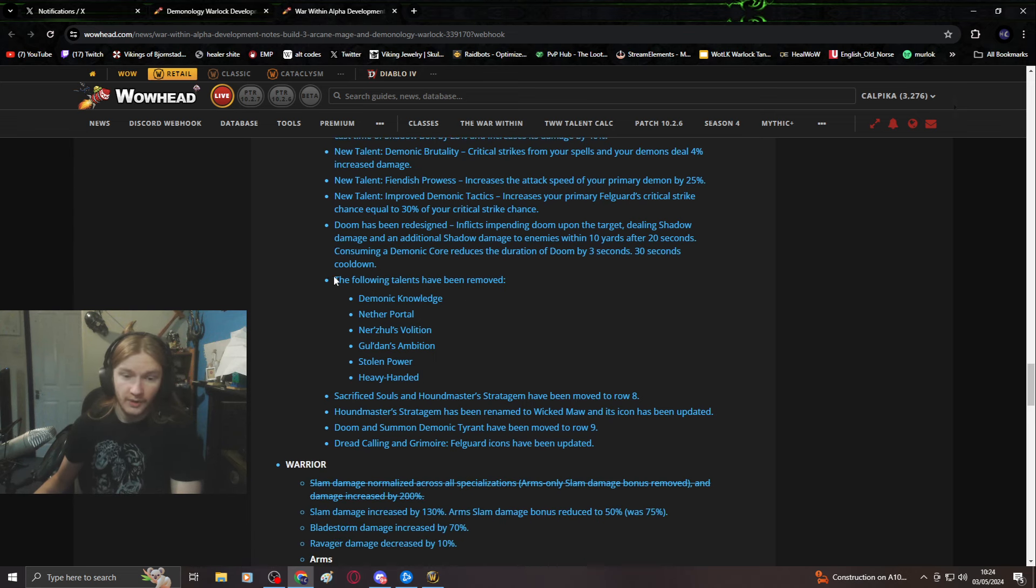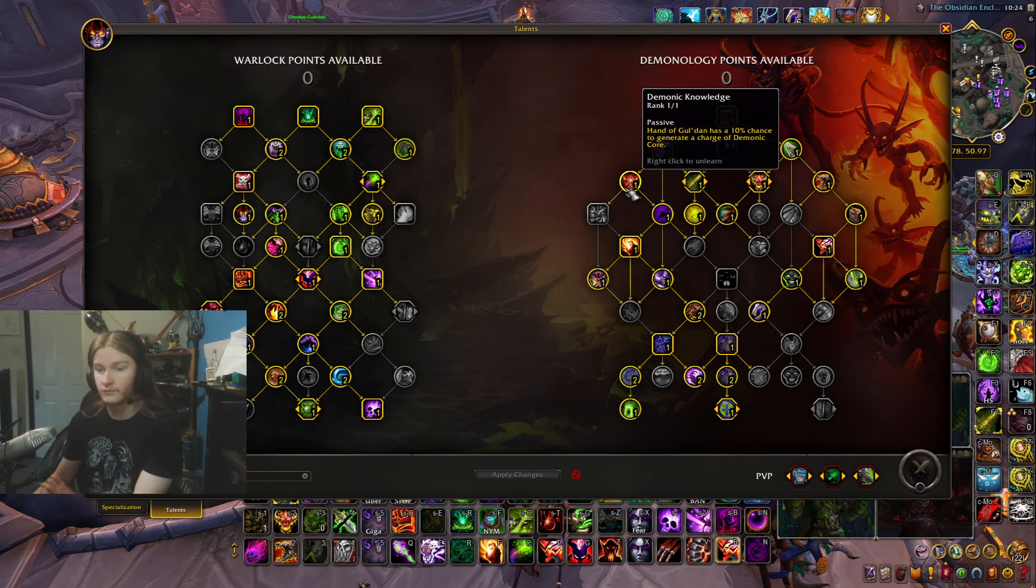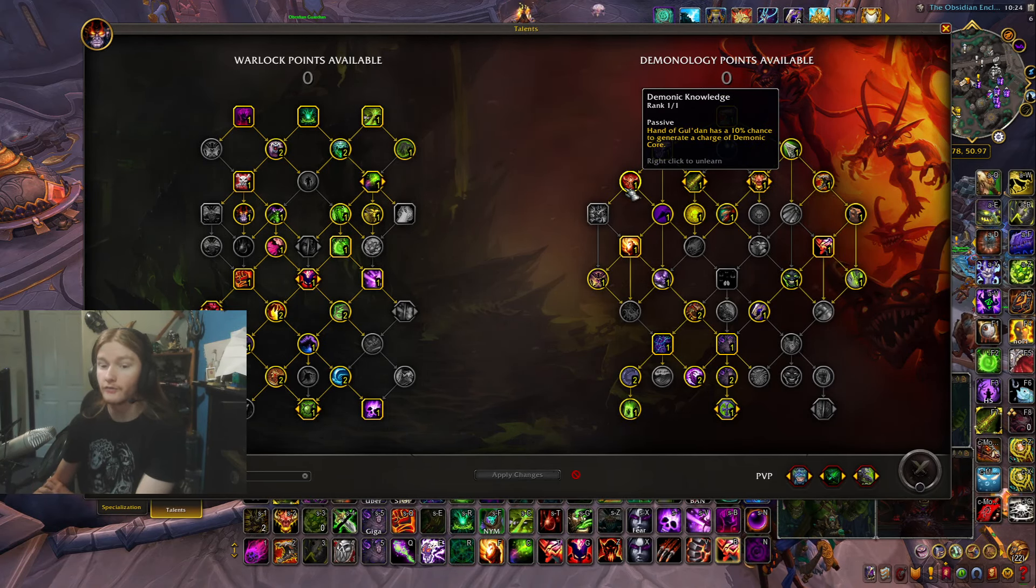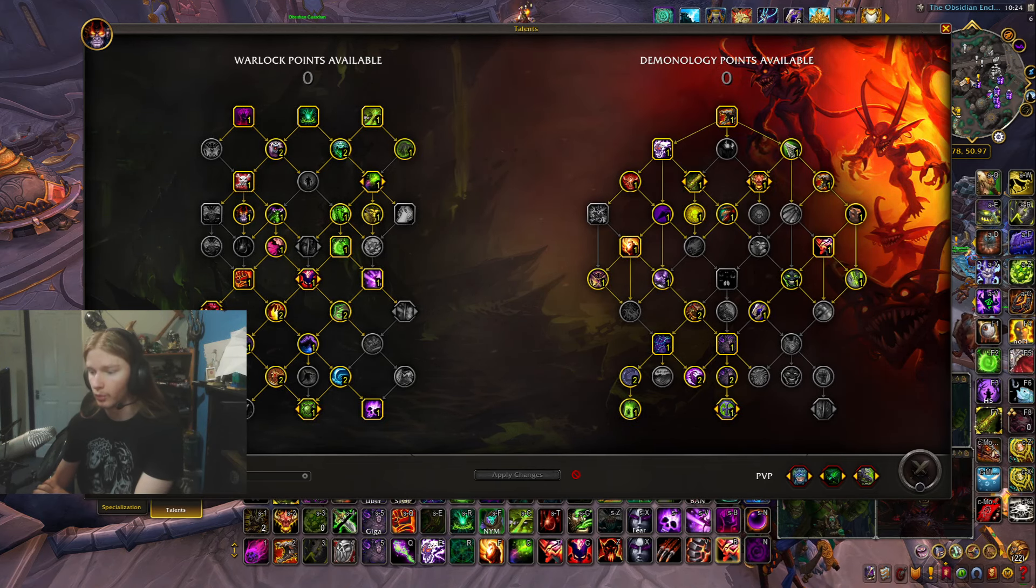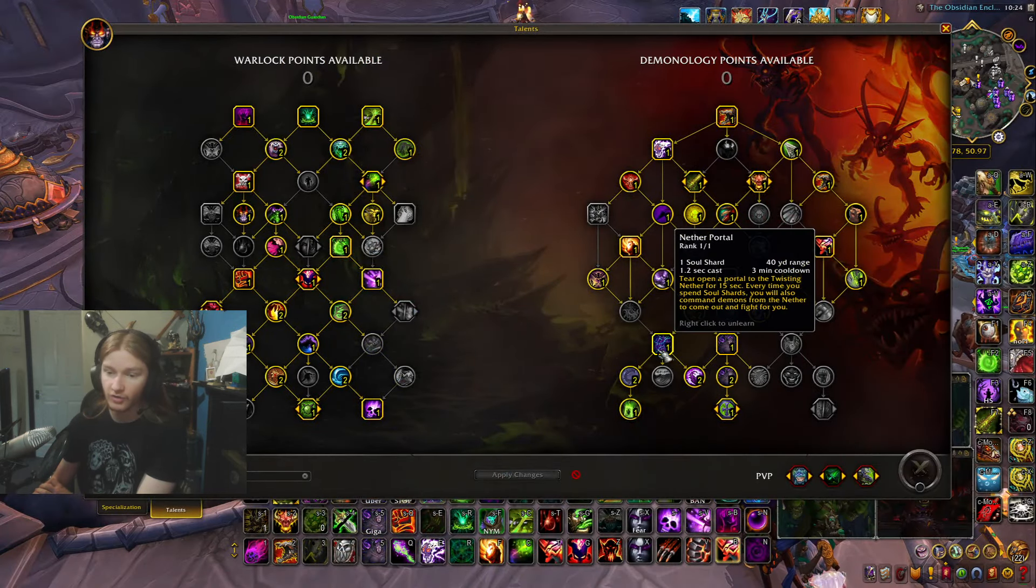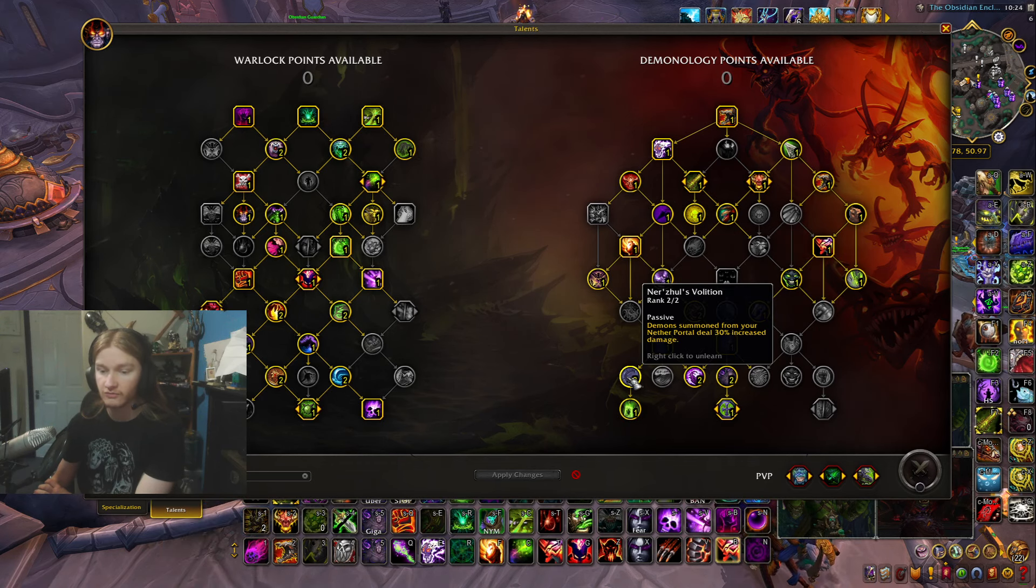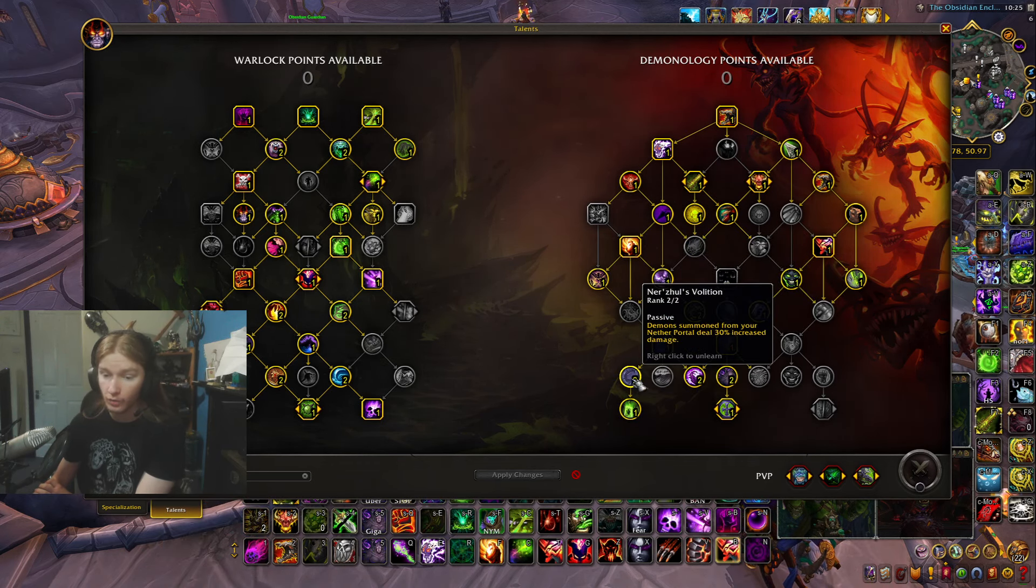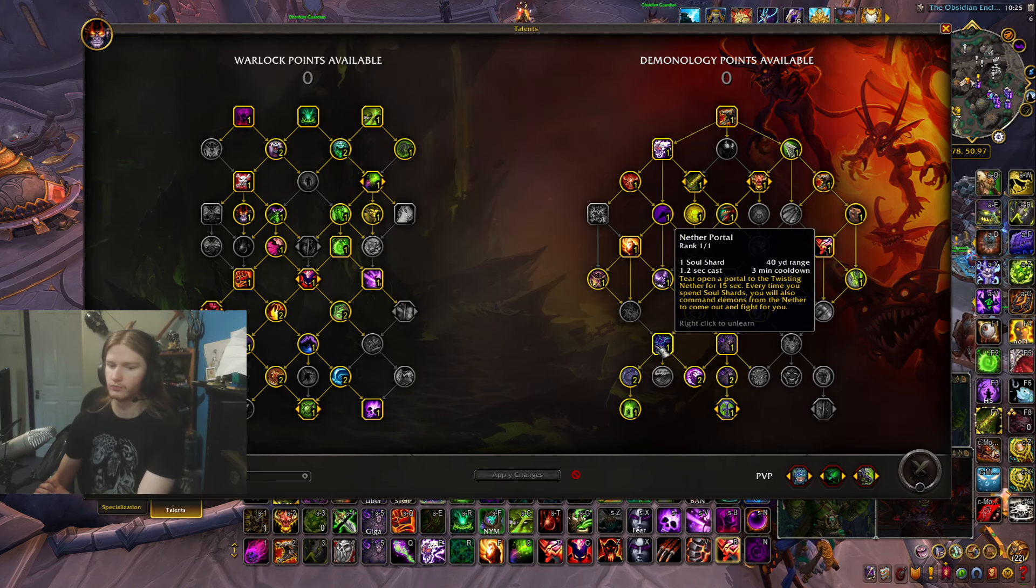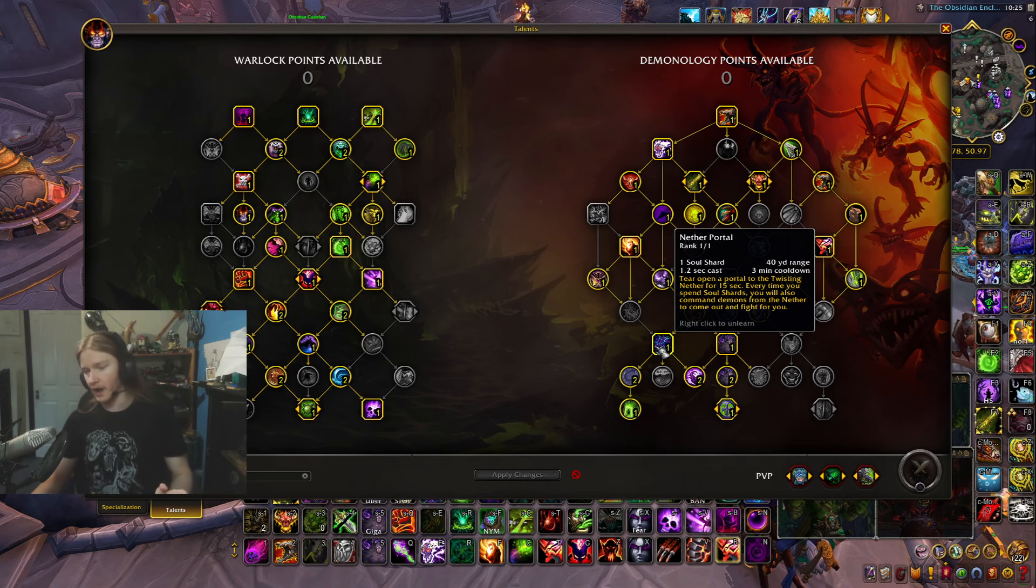Following talents have been removed: demonic knowledge. Demonic knowledge gives you Hand of Gul'dan 10% chance to generate a demonic core. This is really bad for the spec, another nerf to core economy when core economy already feels horrible.